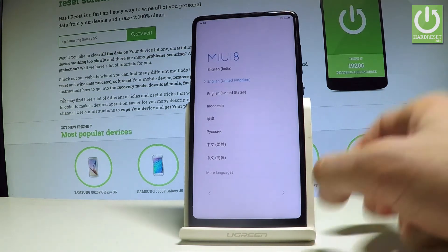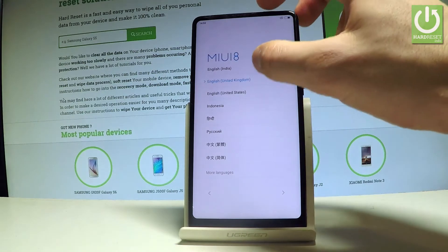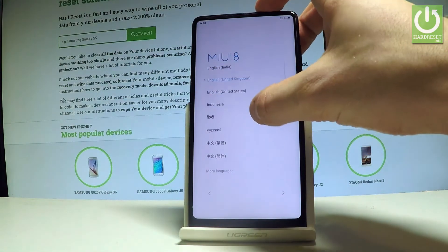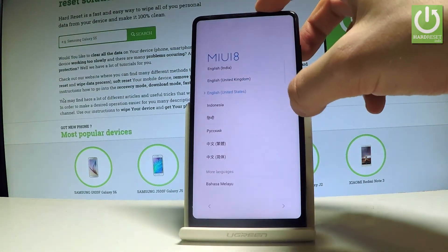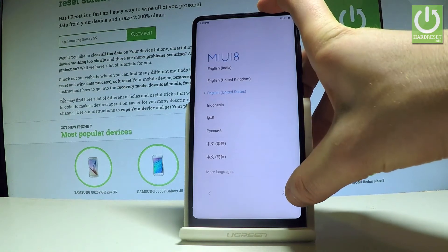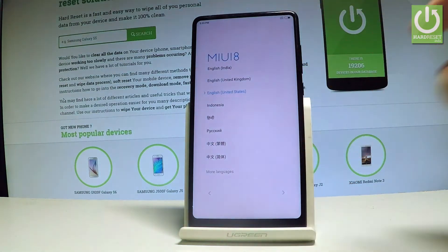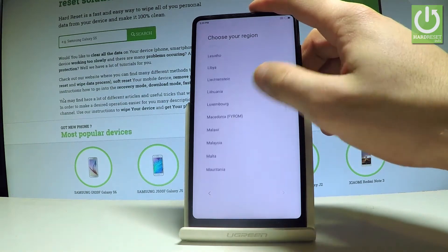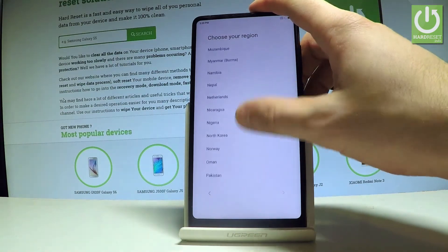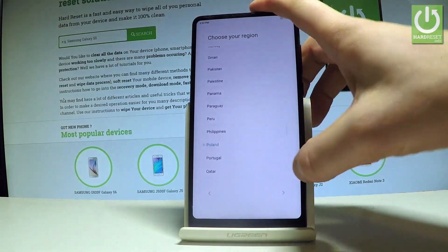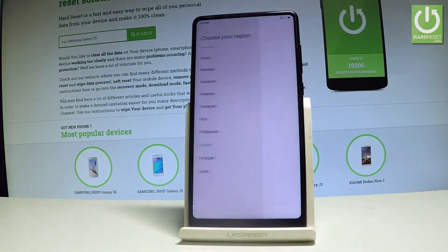Here you have to choose your desired language. In my case, let me choose English from United States. Let's tap next, then let's choose your region. In my case, let me select Poland and tap next again.